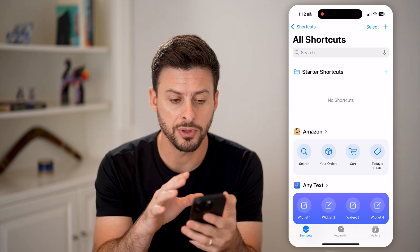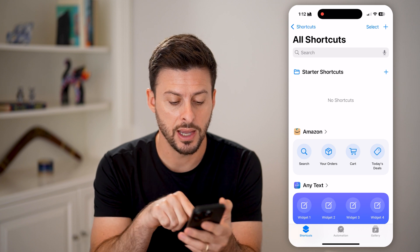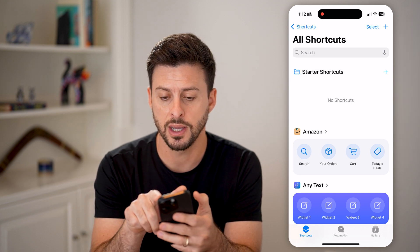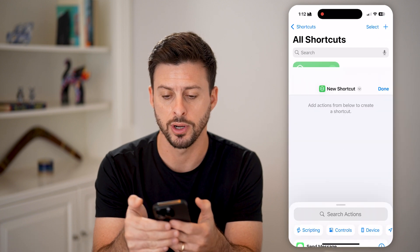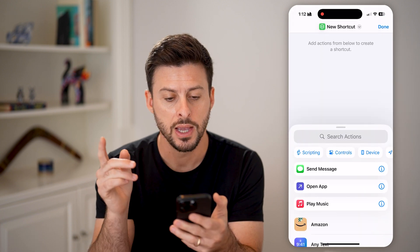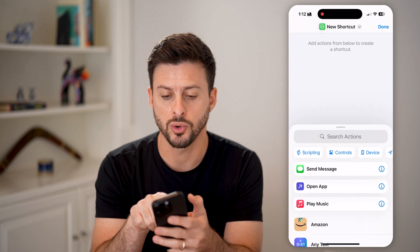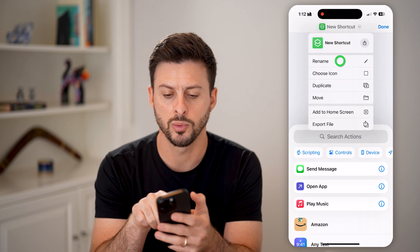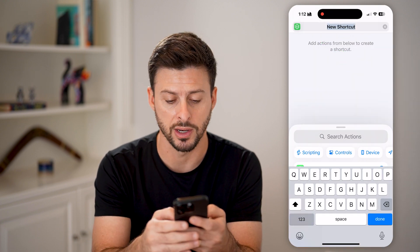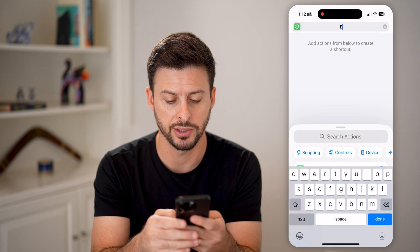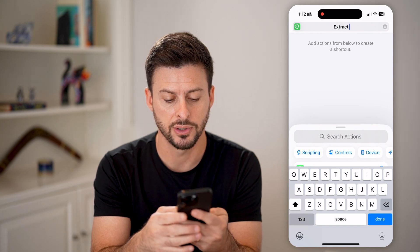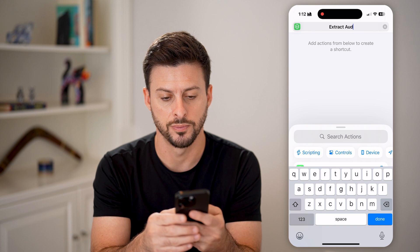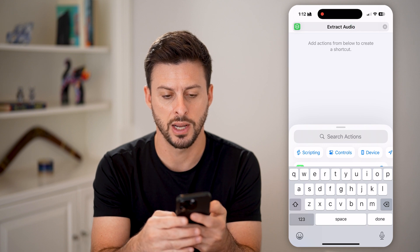So open up the shortcuts app here and make sure you're tapped on shortcuts at the bottom left and tap on the little plus at the top right. Now that we're in to create a new shortcut, at the very top, let's tap that drop down and we're going to rename this to something we recognize. So I'm going to just say extract audio, then hit done.